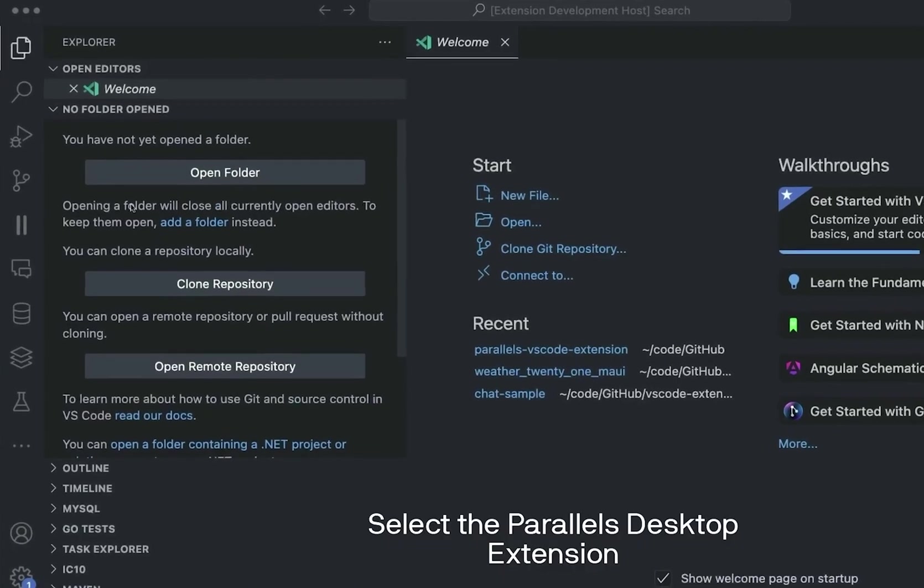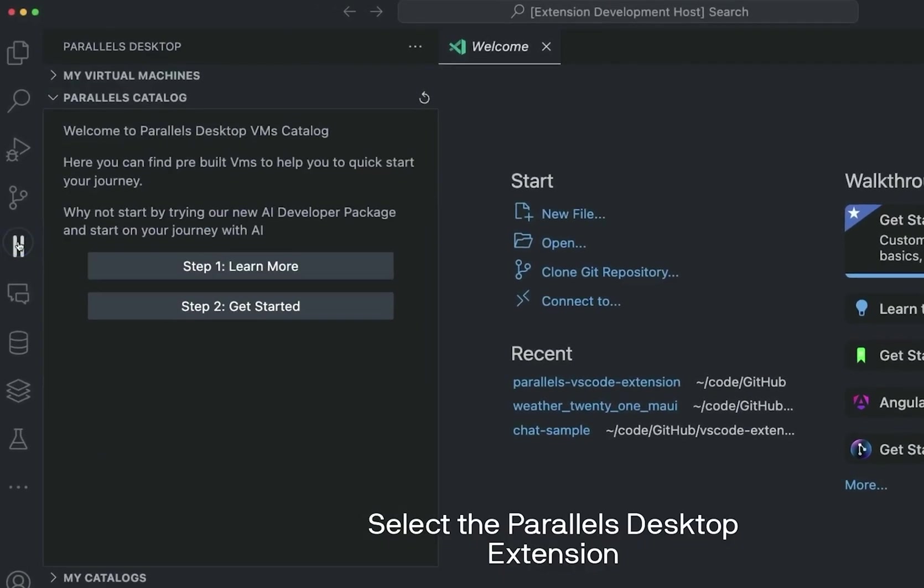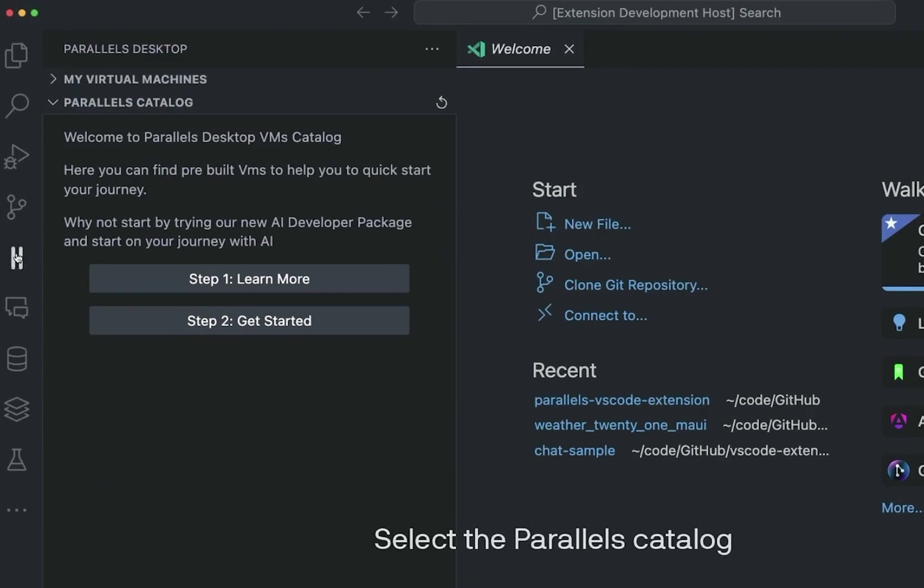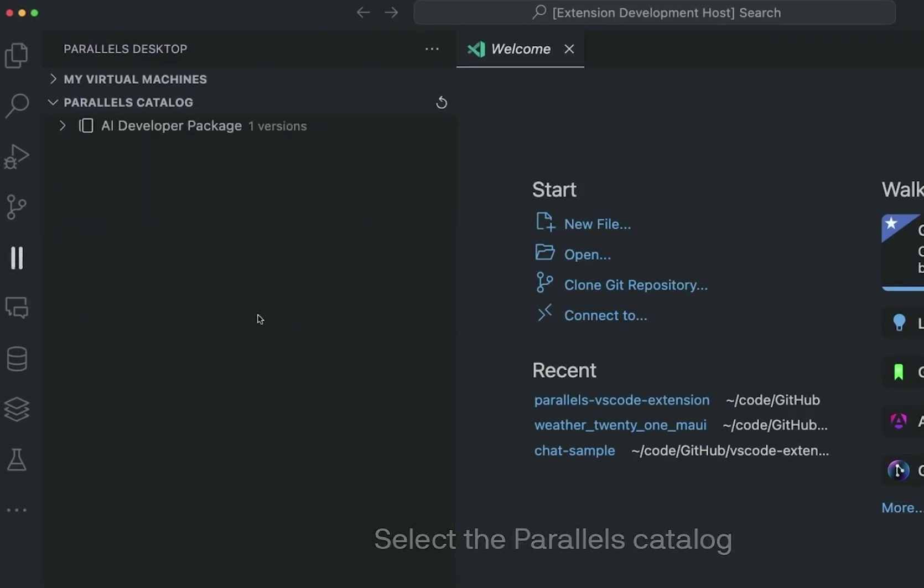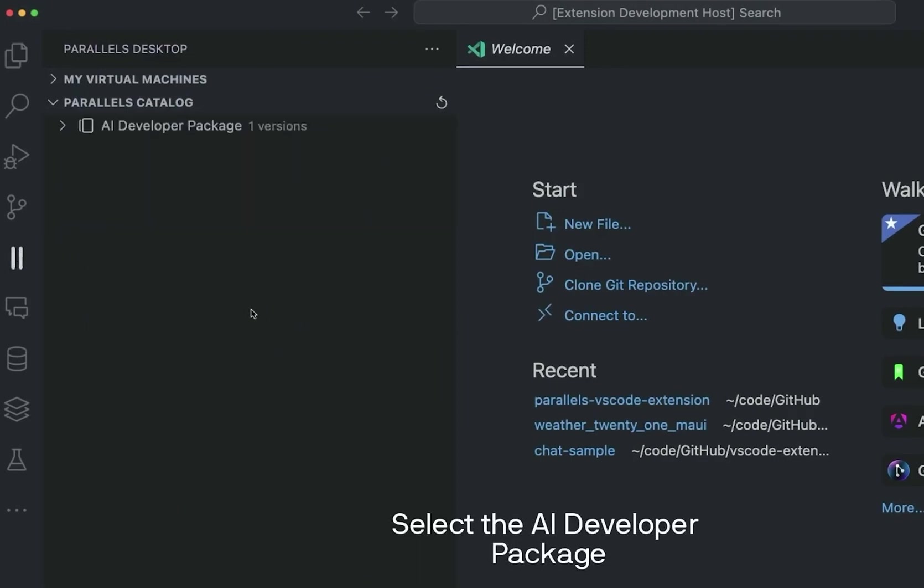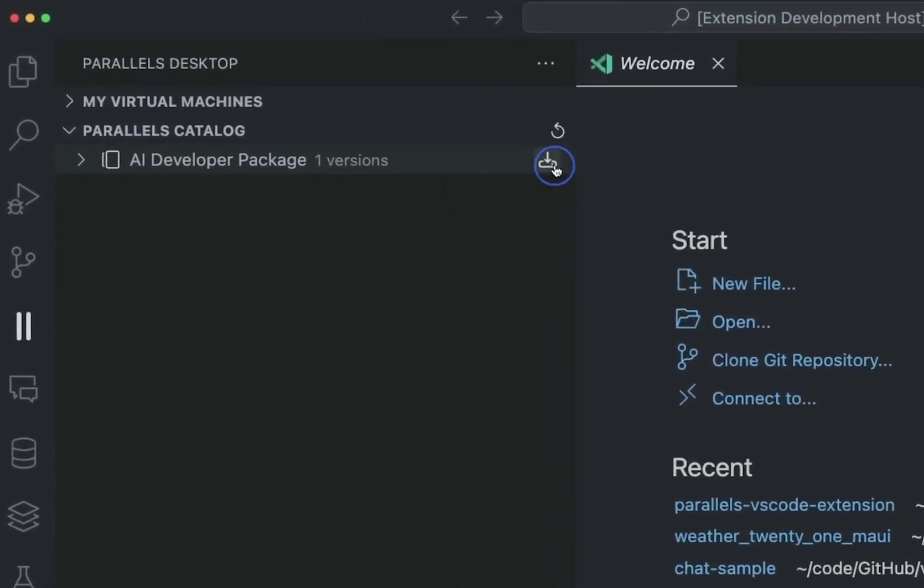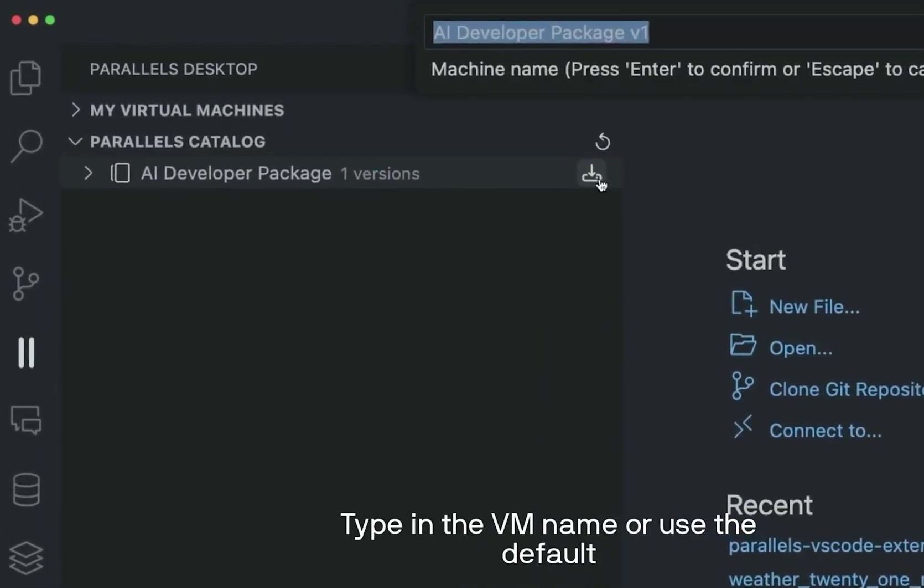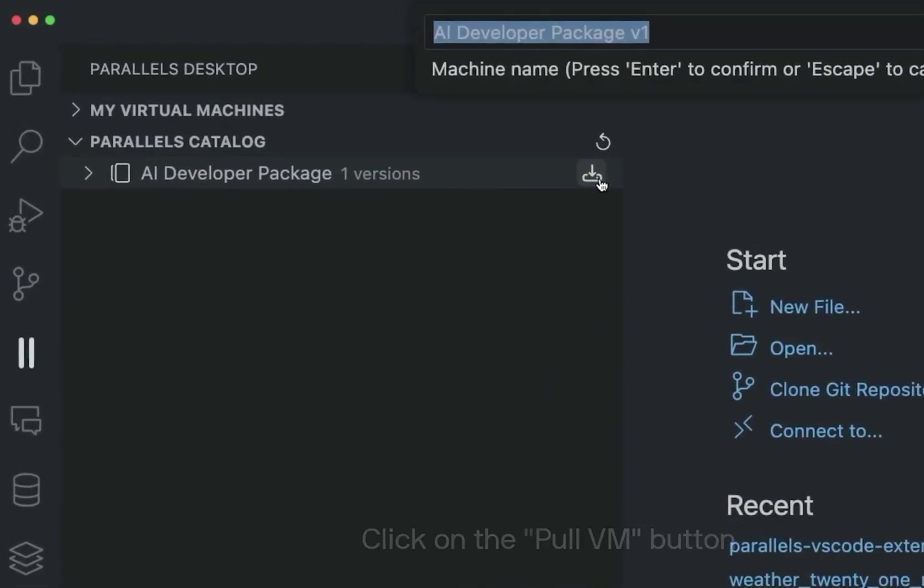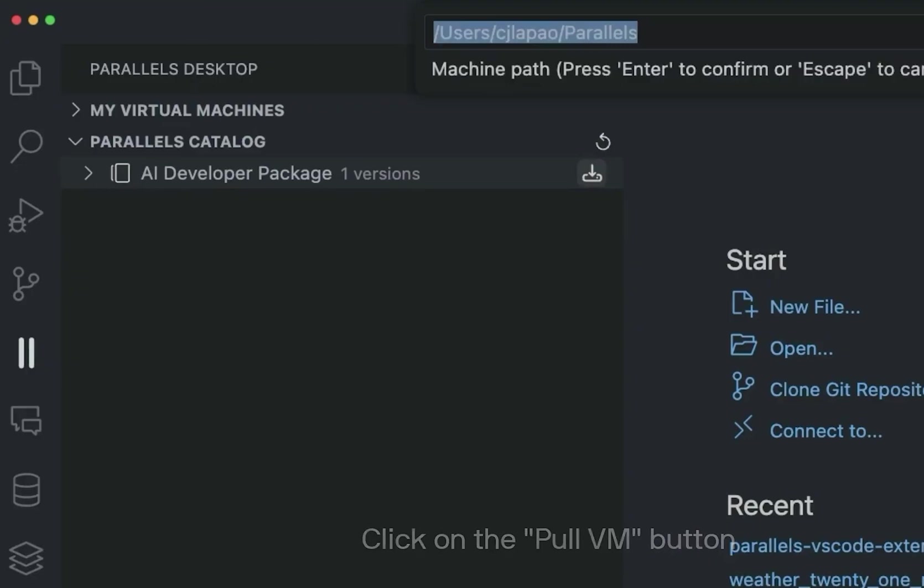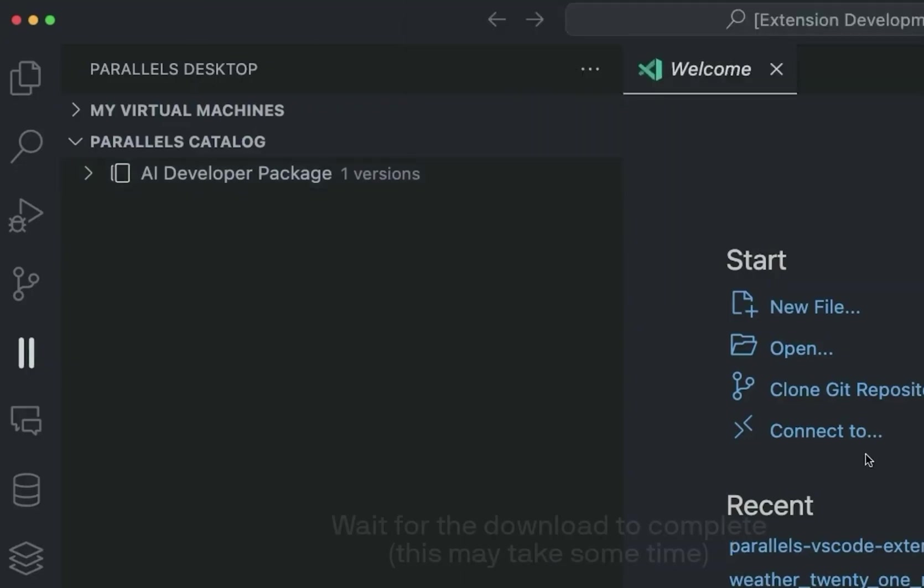And for developers, Parallel is a great savior when it comes to testing applications on a Windows environment. Also with this new update, developers can get the advantage of pre-built AI packages, ready to use as well as some integrations.